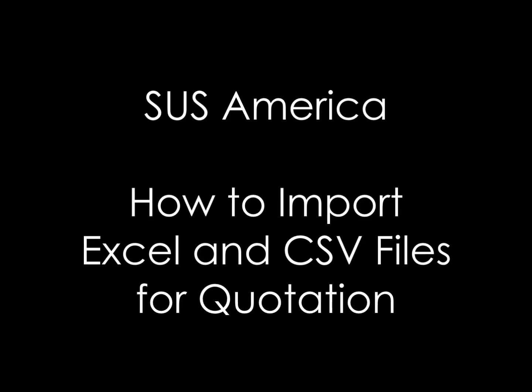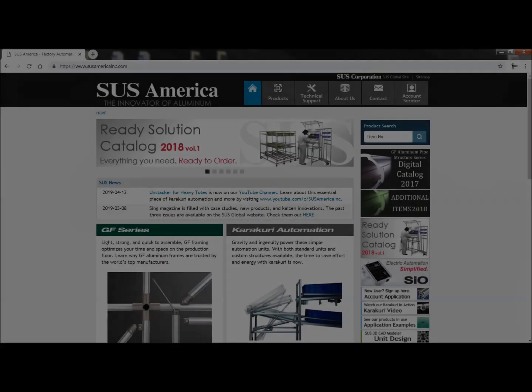Hello everyone, it's Julia with SUS. I'm here today to teach you how to import Excel and CSV files for quotation.